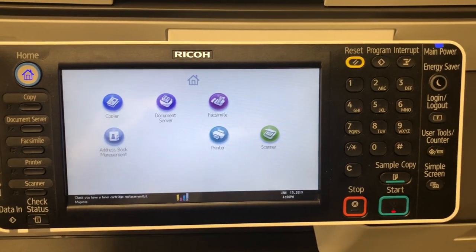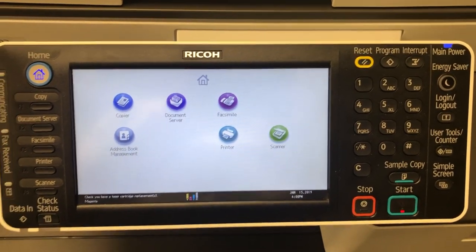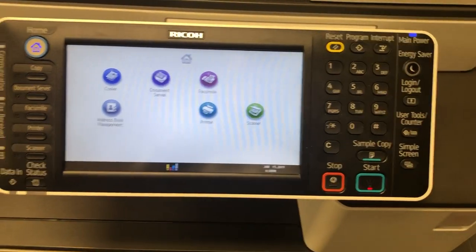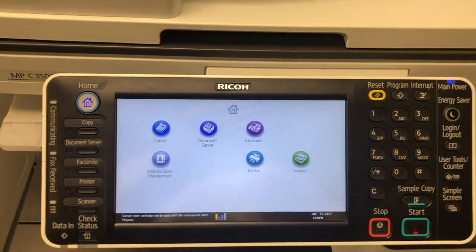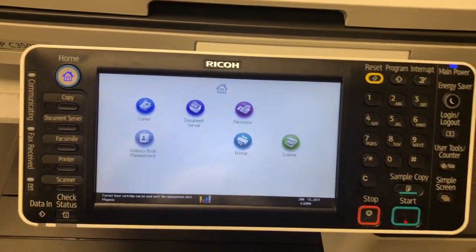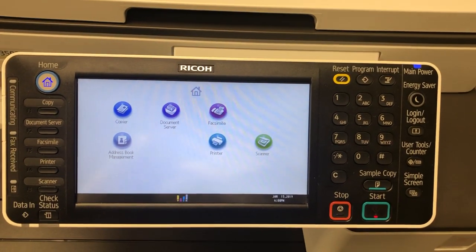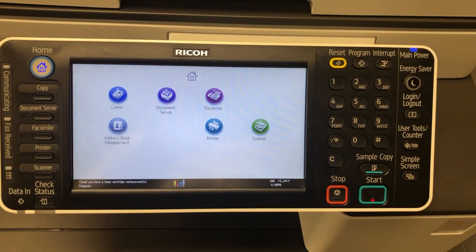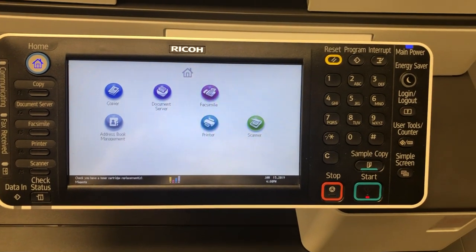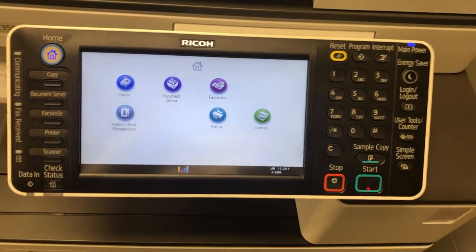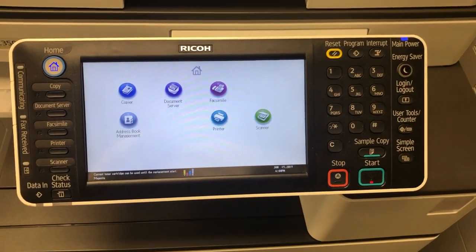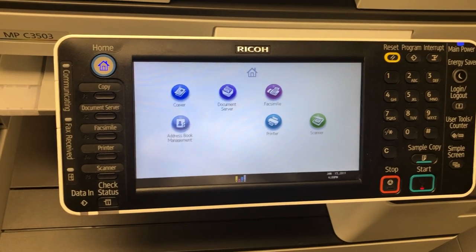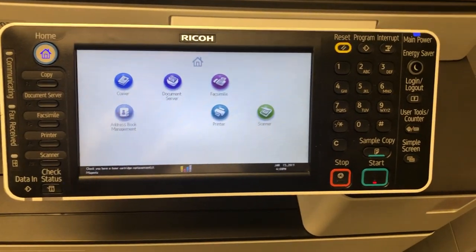Hi, welcome to Hartman Business Machines YouTube channel. Today's episode will be going over the paper trace settings and the paper type settings of the Ricoh 03 series — this one in particular is the Ricoh MPC 3503.